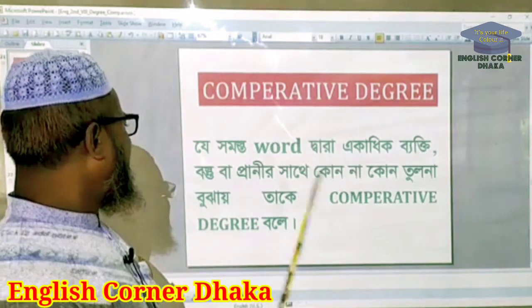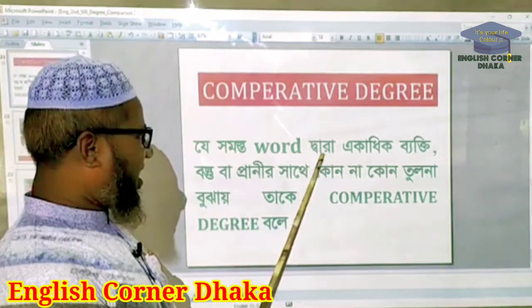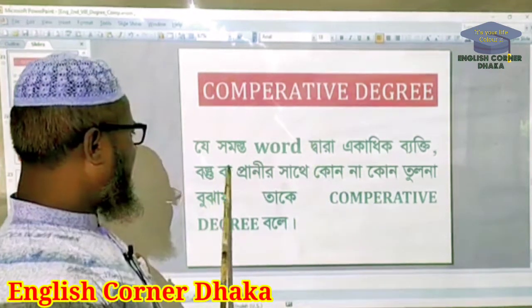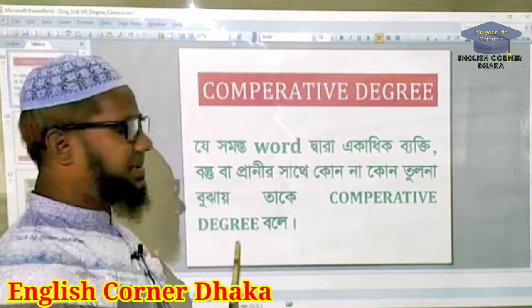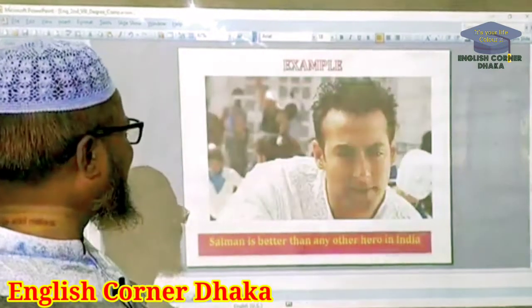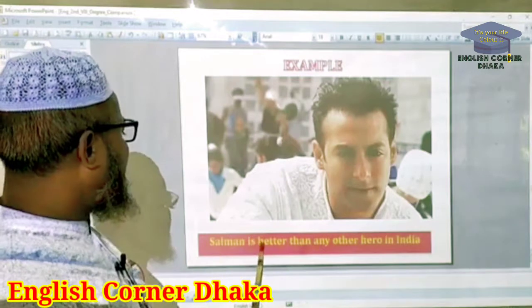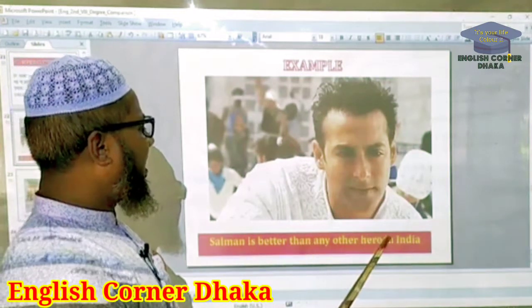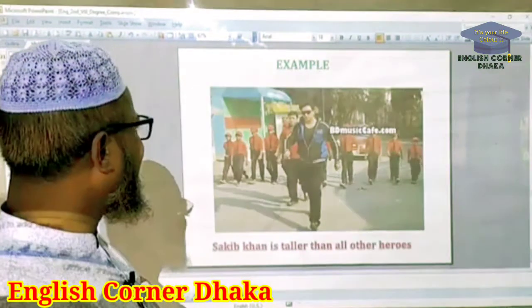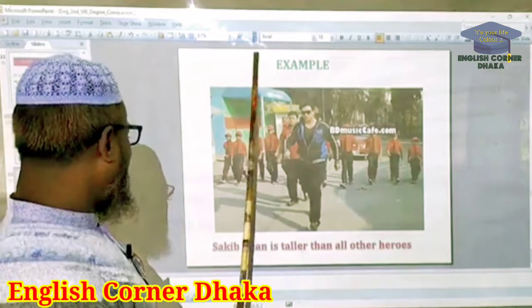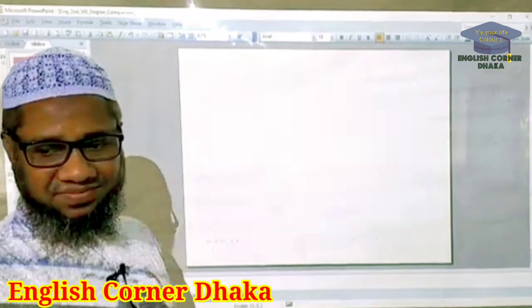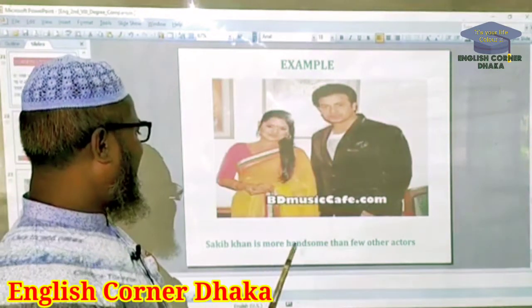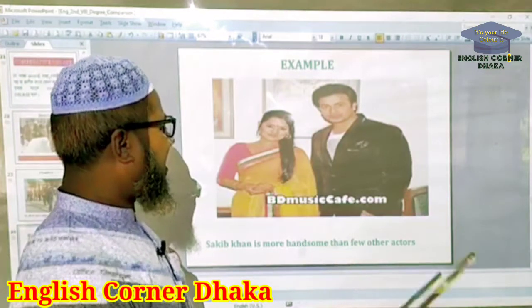Comparative degree. For example: The man is taller than any other hero in India. And another example: Saqib Khan is more handsome than few other actors.